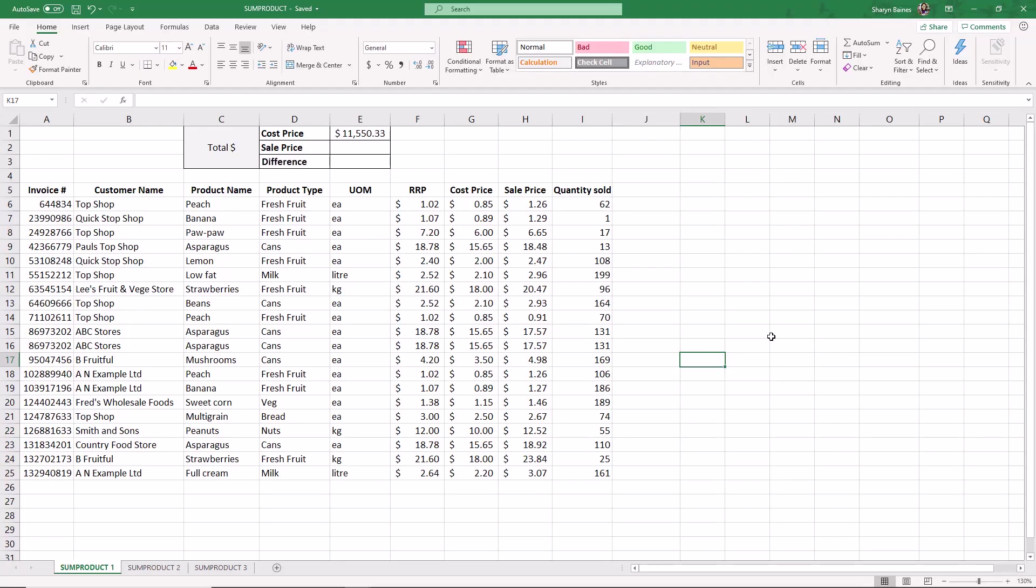Hello and welcome to this lesson on SUMPRODUCT. This is a function that I love showing people. It's one of those functions that saves you so much time. It's great to understand because if you're using other people's spreadsheets, you need to understand what's going on. But it saves you a lot of work and space on your worksheet as well.